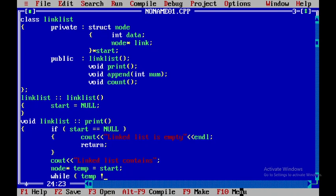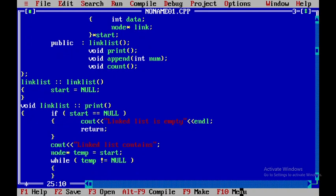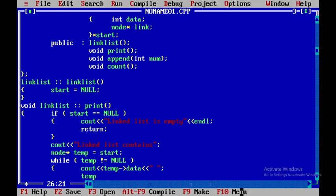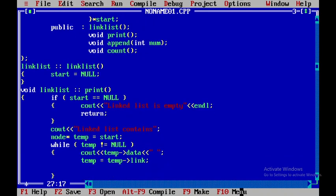While temp is not equal to null — so if temp is not equal to null, within this I'll display the elements: temp of data. I'll introduce a gap between elements, then assign temp equal to temp link to move to the next node, and after that I'll close this.